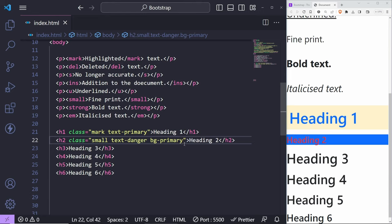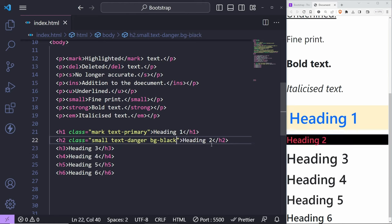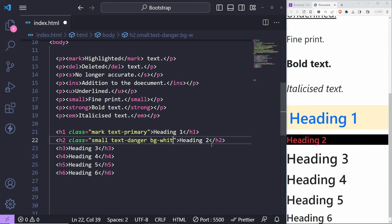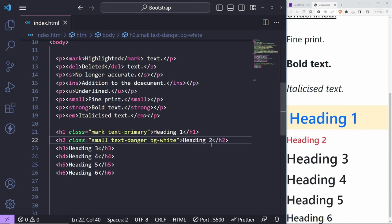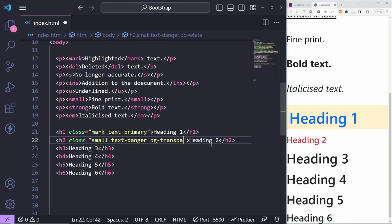There's also a transparent background option, which you won't be able to see but can be useful from time to time. You just have to look into the documentation and look around.